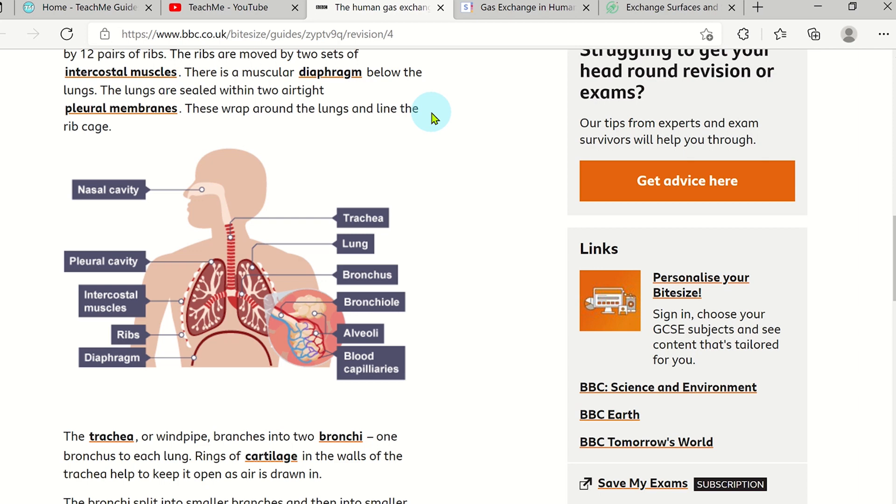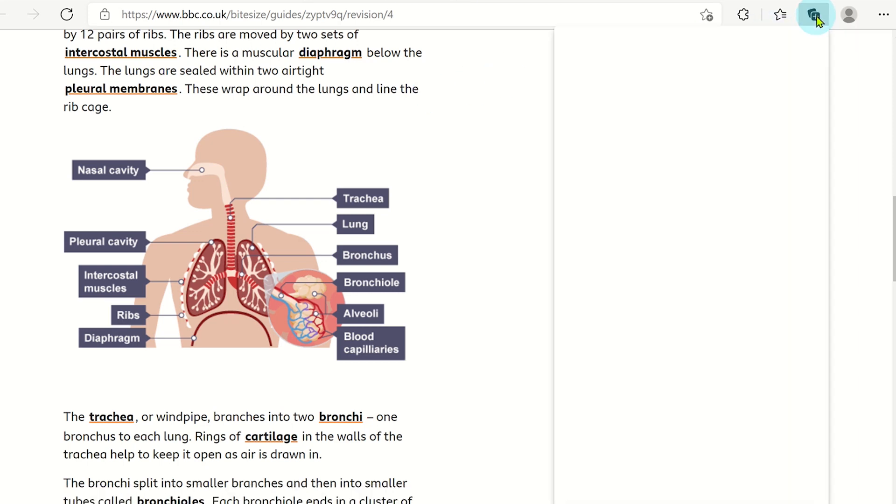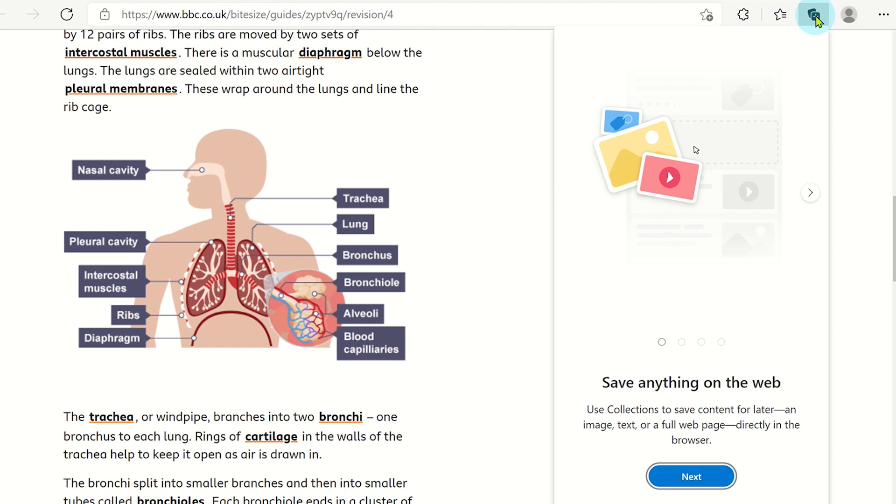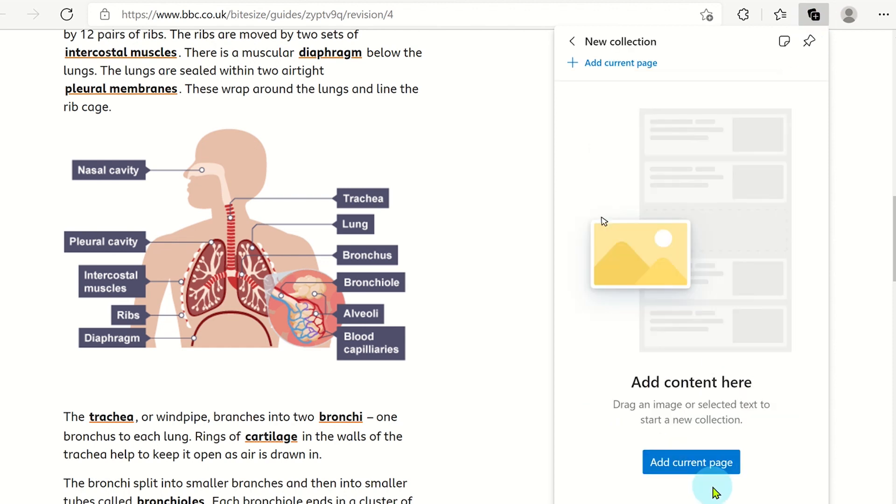There are four ways you can start a new Microsoft Edge collection. The first is to click on the Collections icon on Microsoft Edge's address bar.